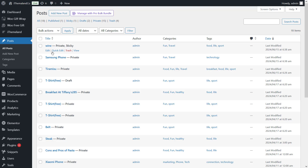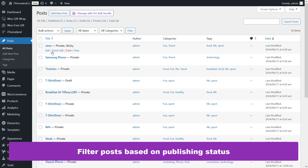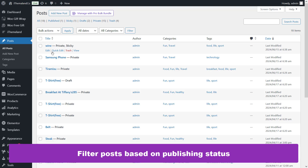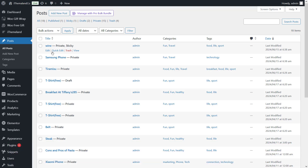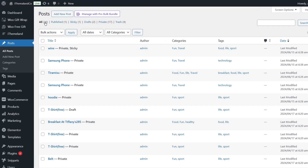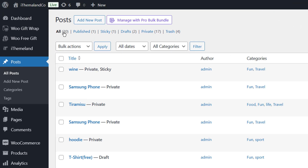If you want to delete individual posts, you can use the limited filter options provided by WordPress. To filter posts based on publishing status, click any of the following options displayed at the top of the table: All displays all posts; Published shows only published posts; Sticky shows only sticky posts; Draft shows only posts in draft mode; and Trash shows only posts that have been moved to the trash.